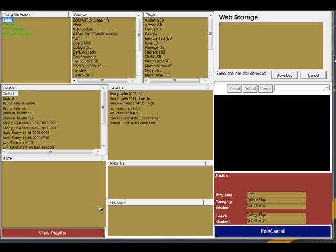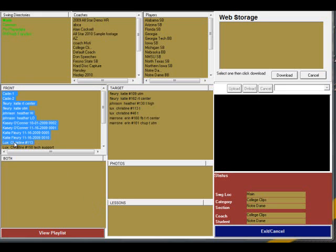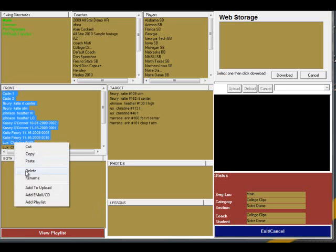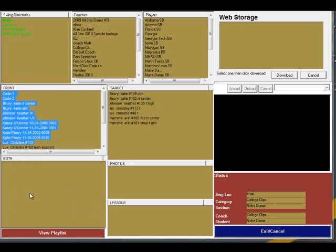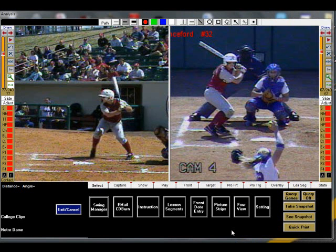If you have a larger set of swings that you would like to share with your player, you could burn them a CD to be viewed with the common viewer from our website or with an RVP analysis system.